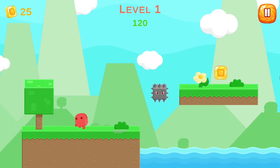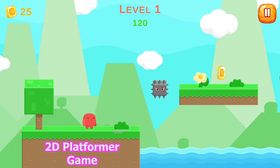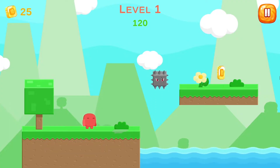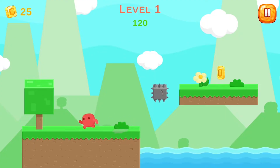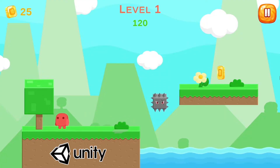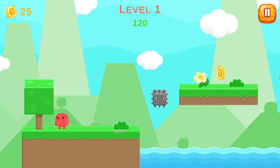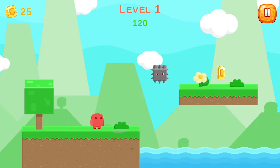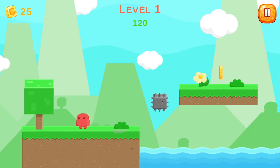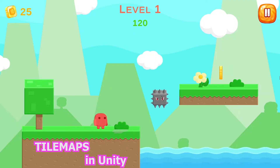Hi everyone and welcome back to my YouTube channel. In this new course we are going to make a 2D platformer game in Unity 2020 — you could use a newer version as well, it will work pretty much the same. In this course you will learn all about Unity and it's going to be for beginners. In this first tutorial we are going to use the tile map system in Unity, which allows you to create levels very easily.